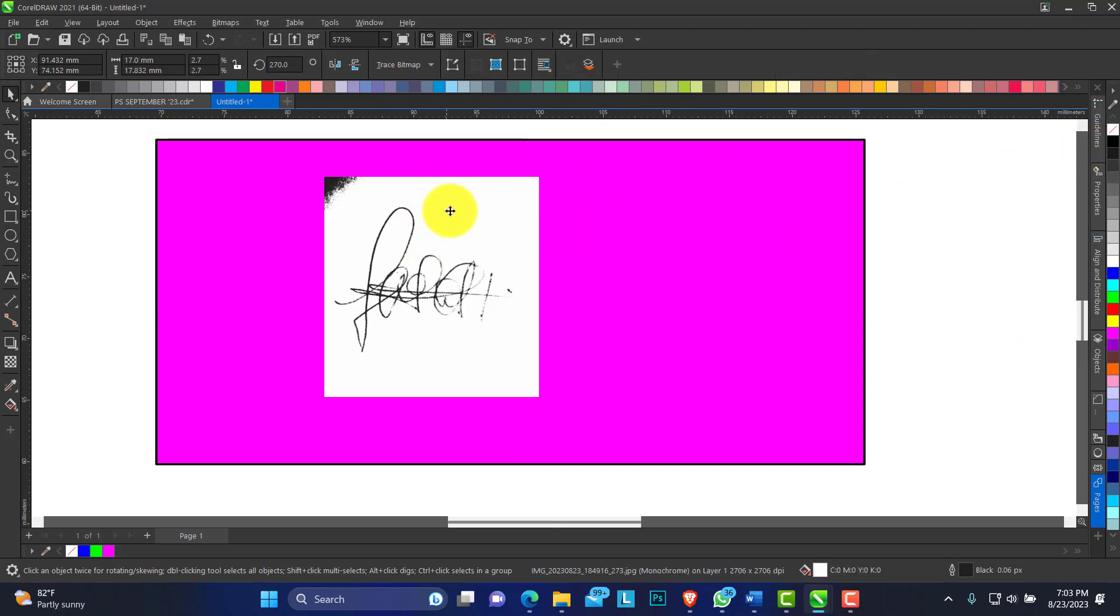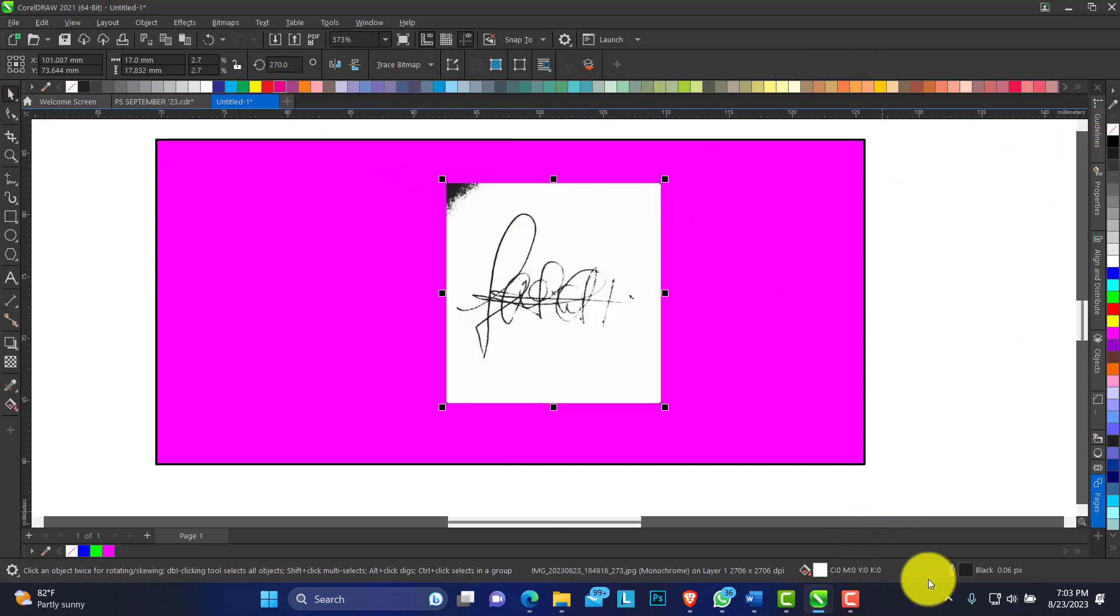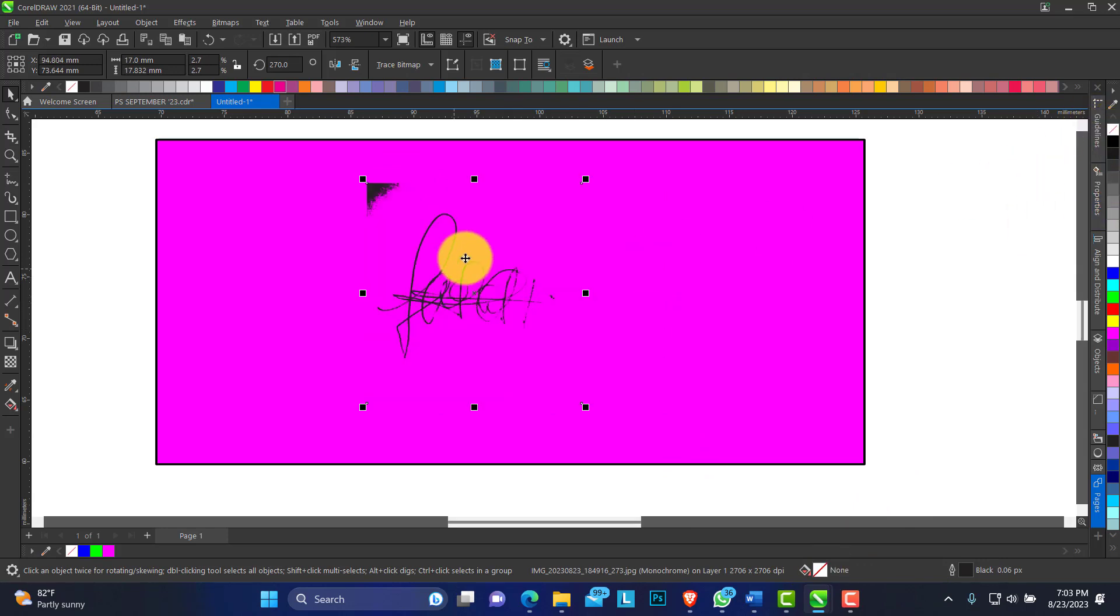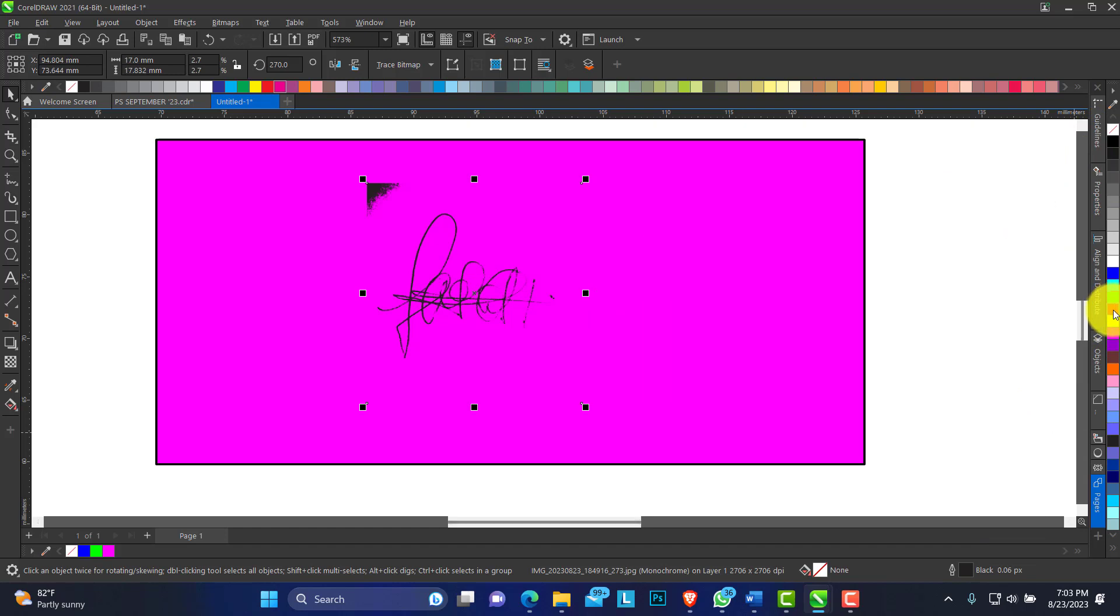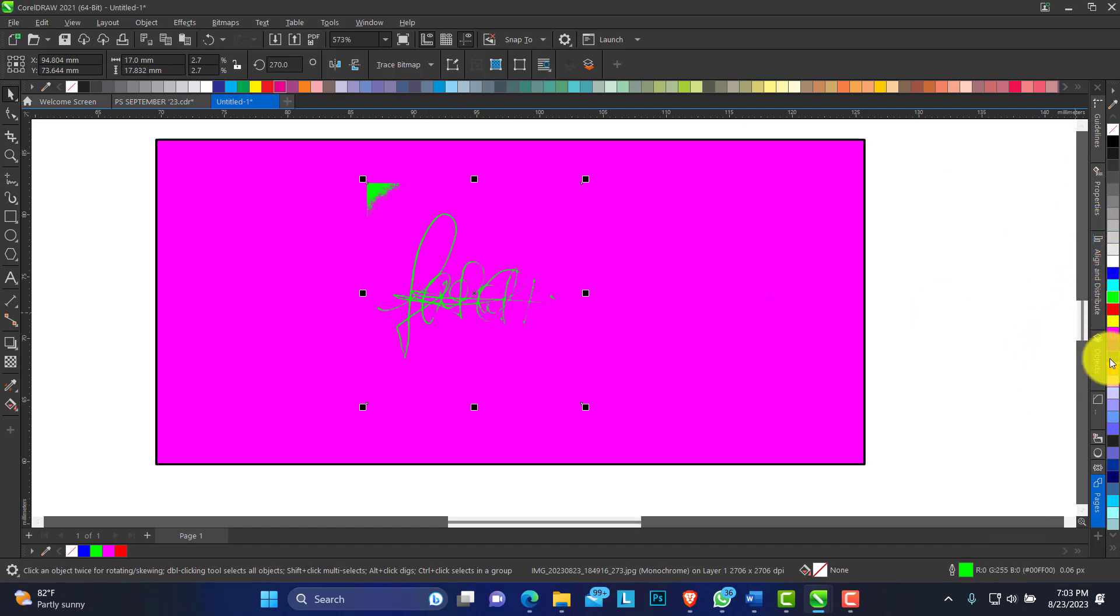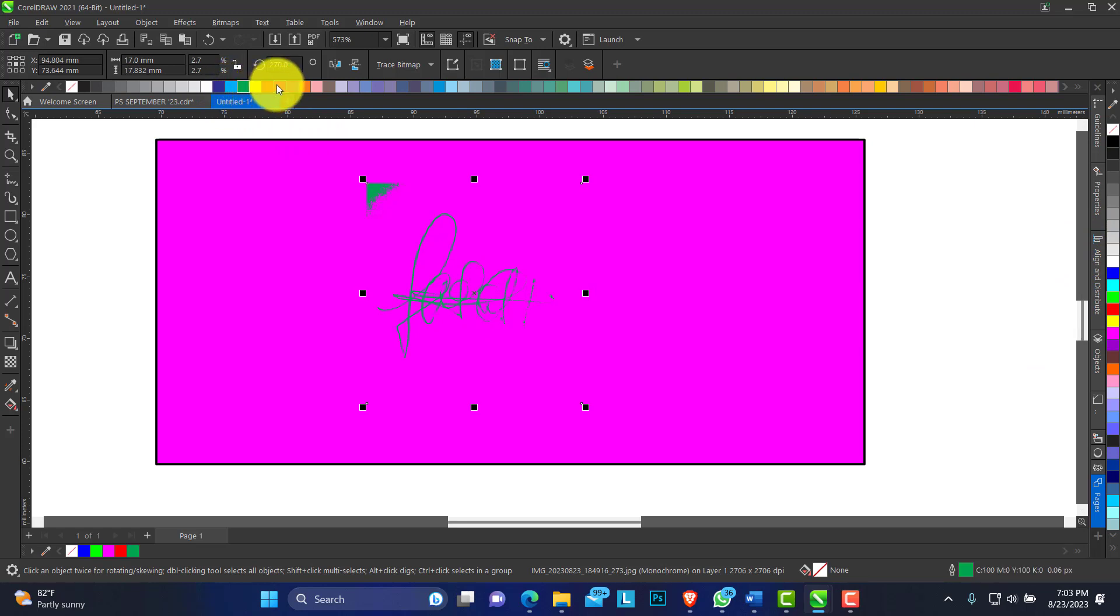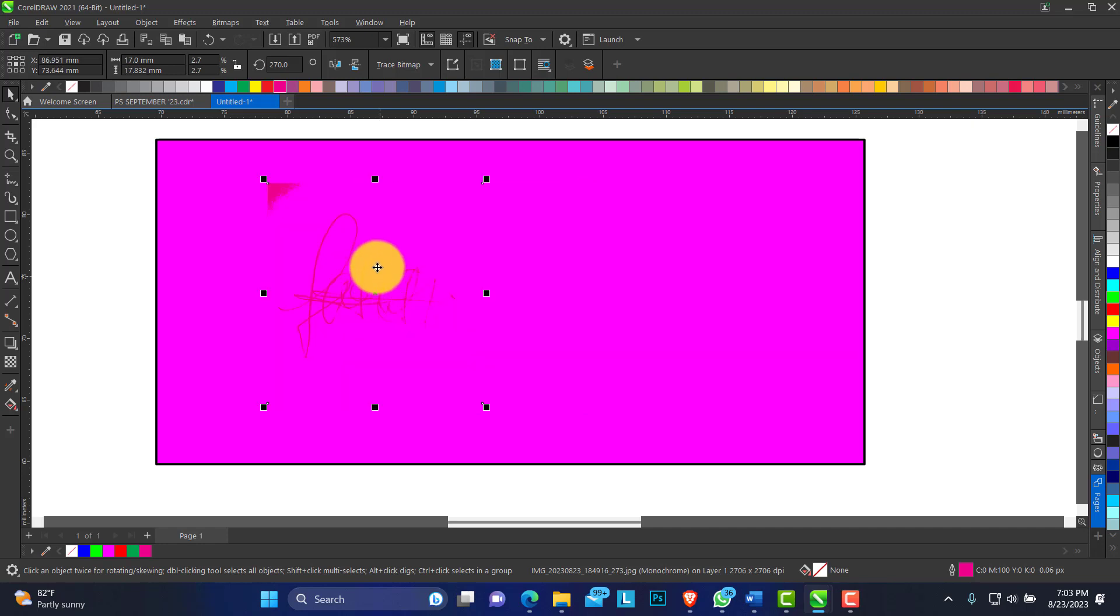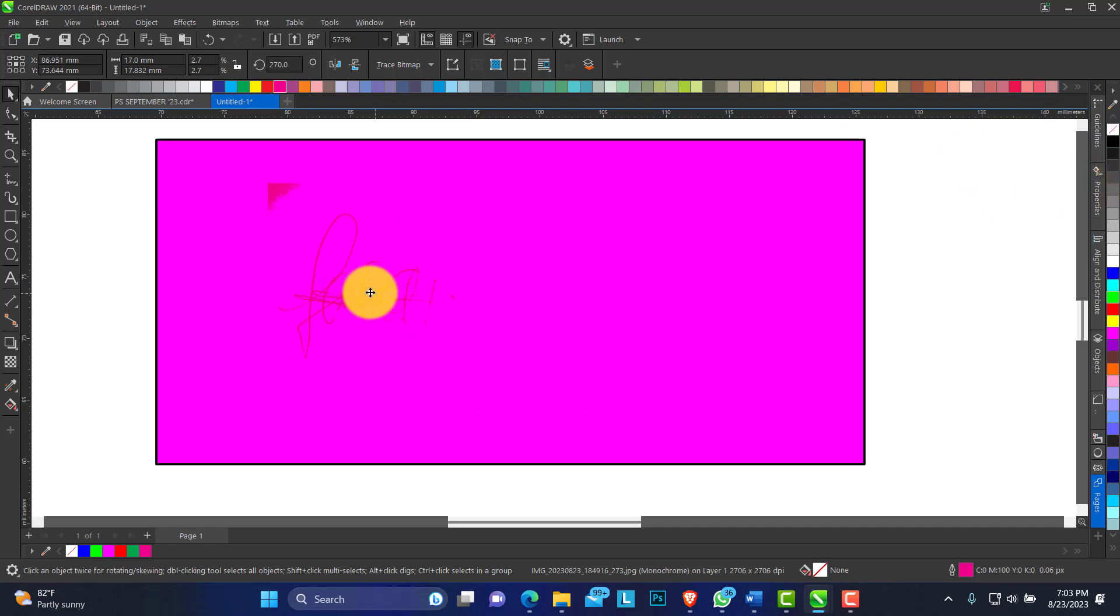Now you can see we have a fill and we have an outline. If I take off the fill, you can see the color. If I give it an outline color, you can as well give your signature any color of your choice. So this is one way to digitalize your signature.